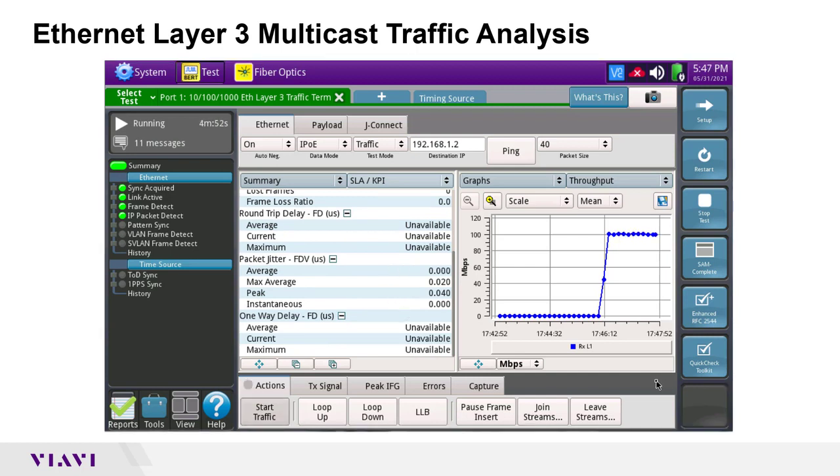Once finished with the analysis, I can tap on the leave streams button to leave the IGMP groups.